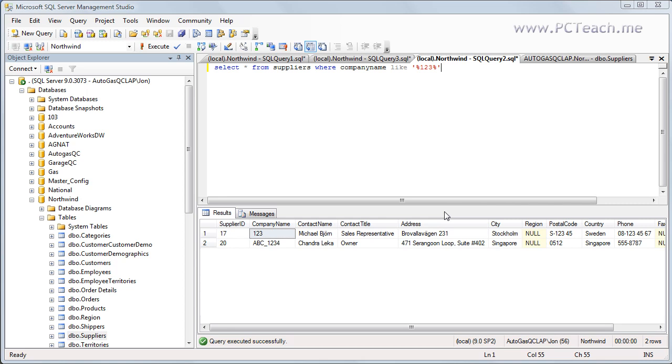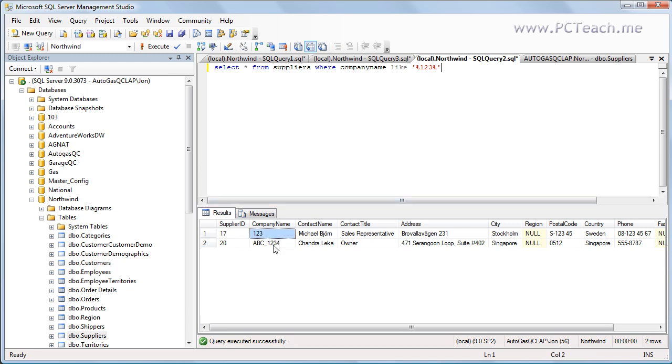Now what I've got here is a very basic SQL statement. It says SELECT * FROM suppliers WHERE company name LIKE 123. I've put the percentage symbol to the left and to the right so I just want anything within that string where 123 is present. And as a result I have these two records back as you can see: 123 and ABC underscore 1234.